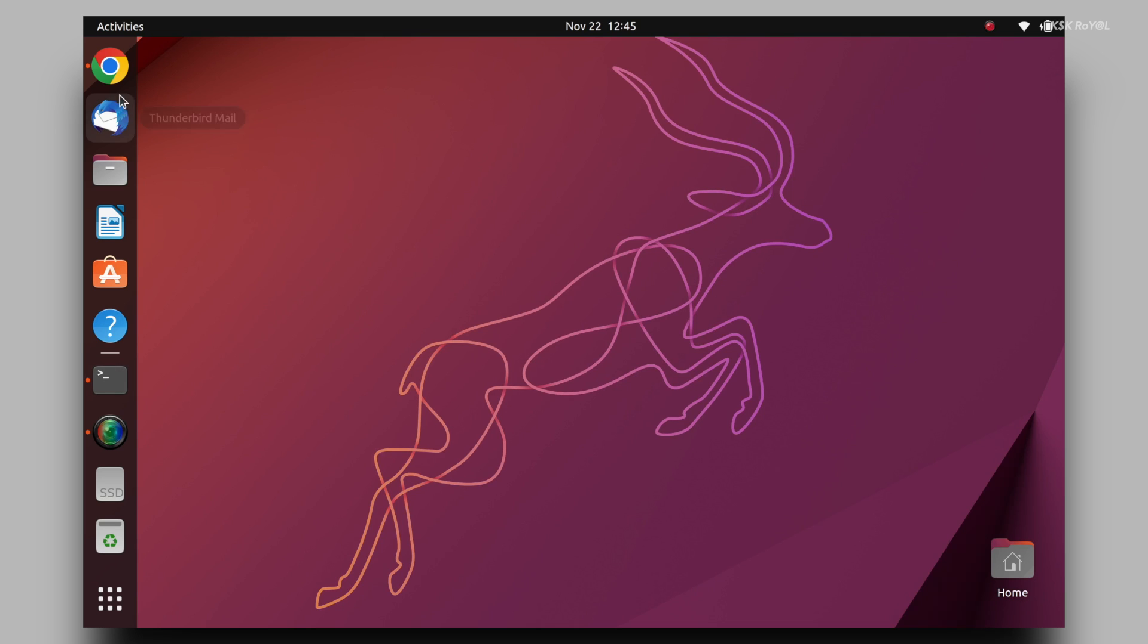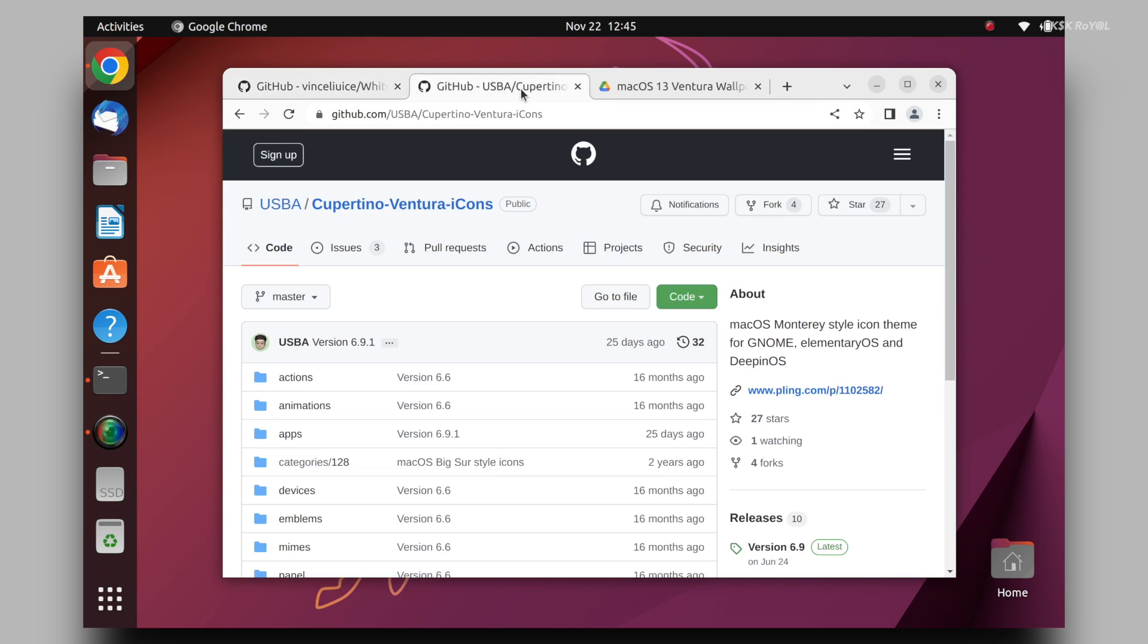Back to the web browser, go to this link and download the macOS Ventura icon pack.